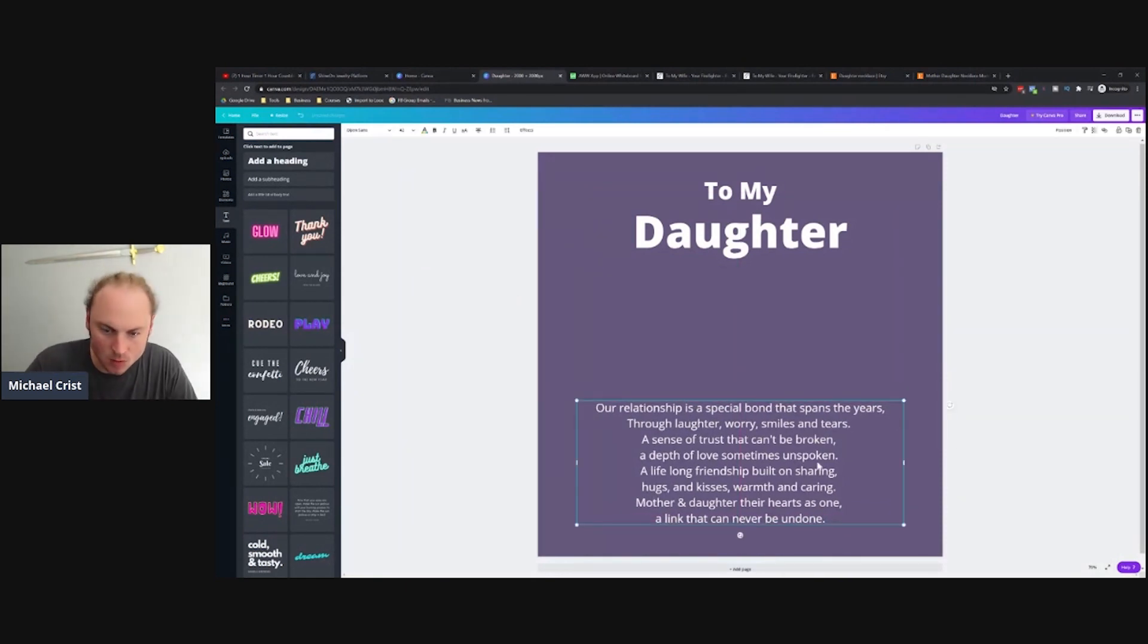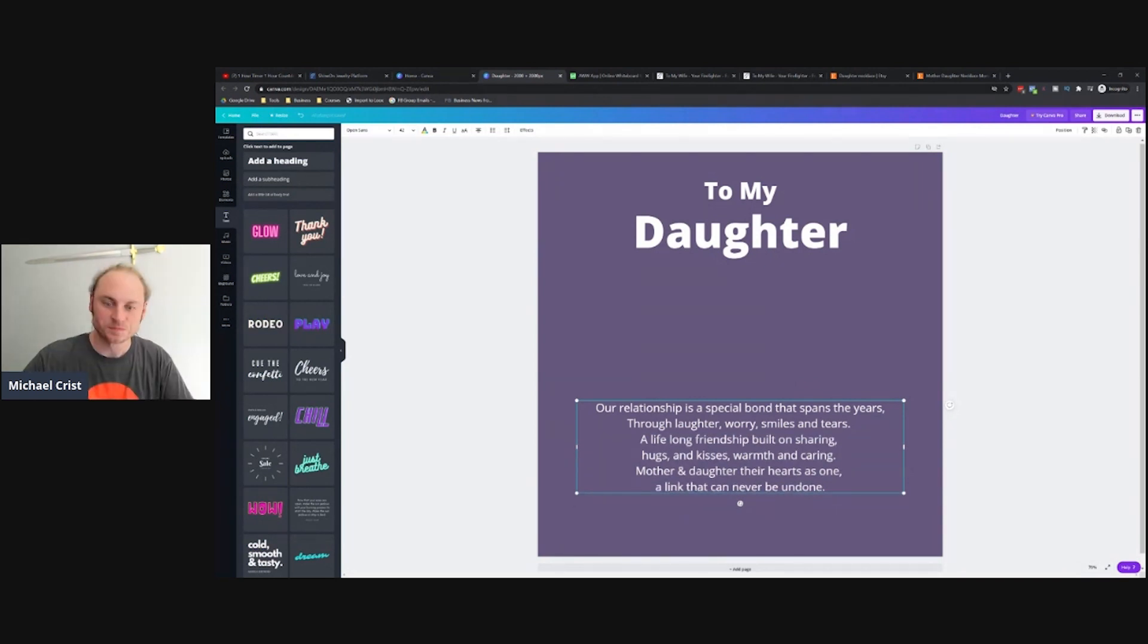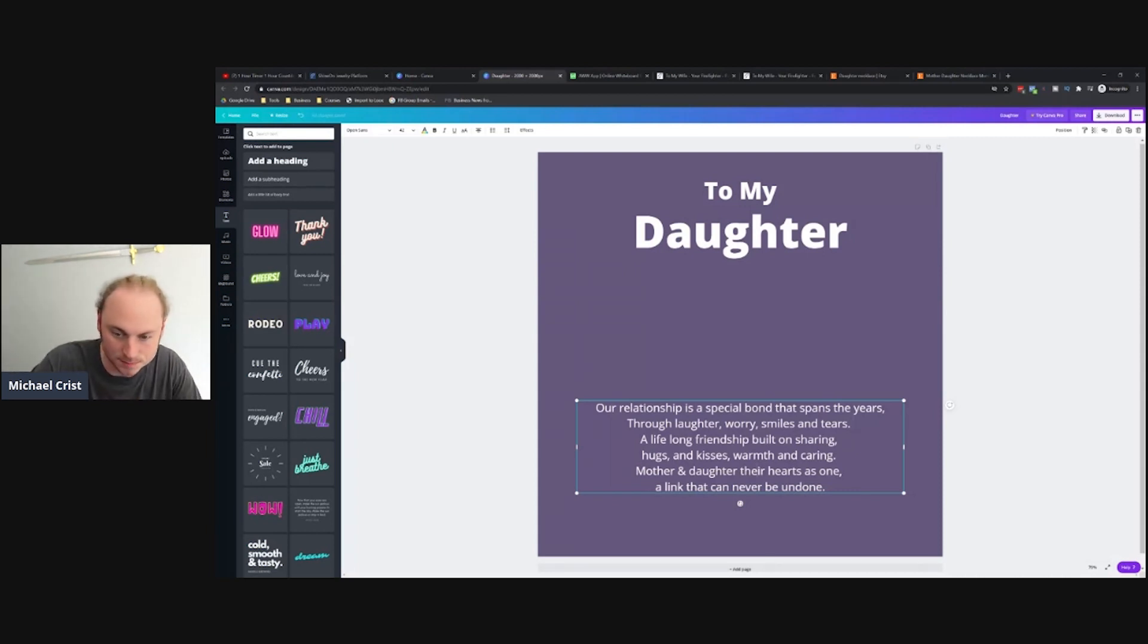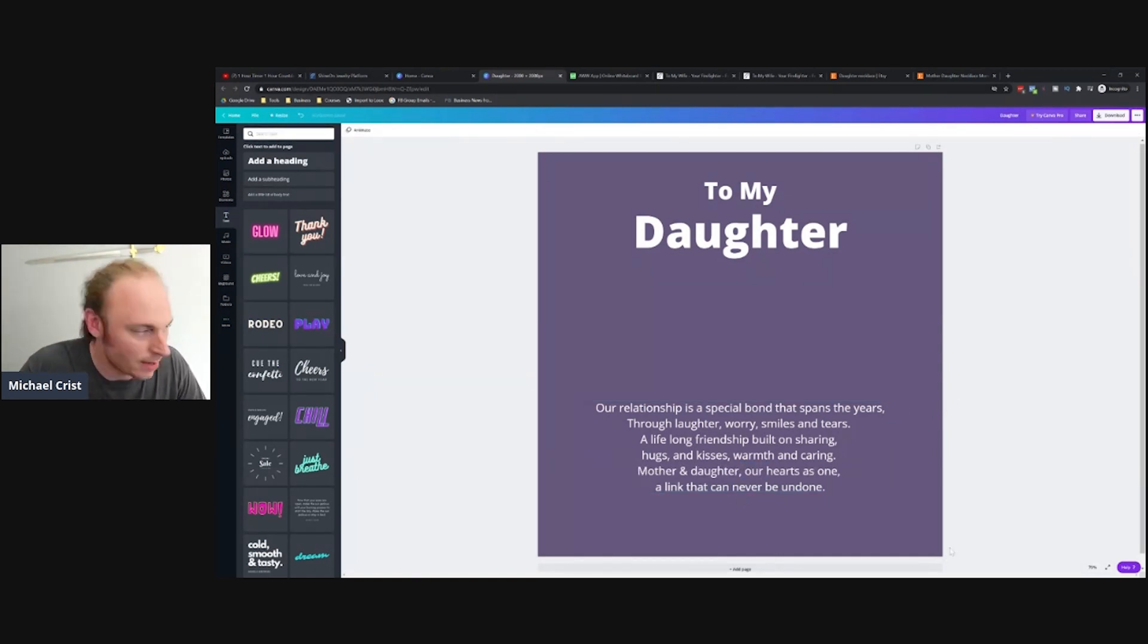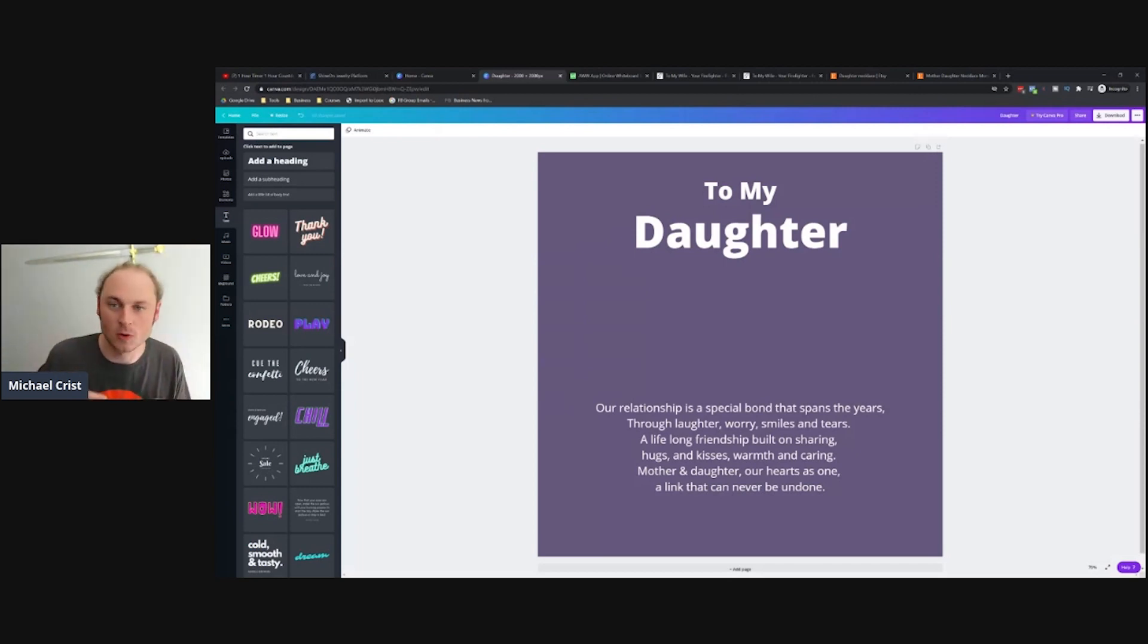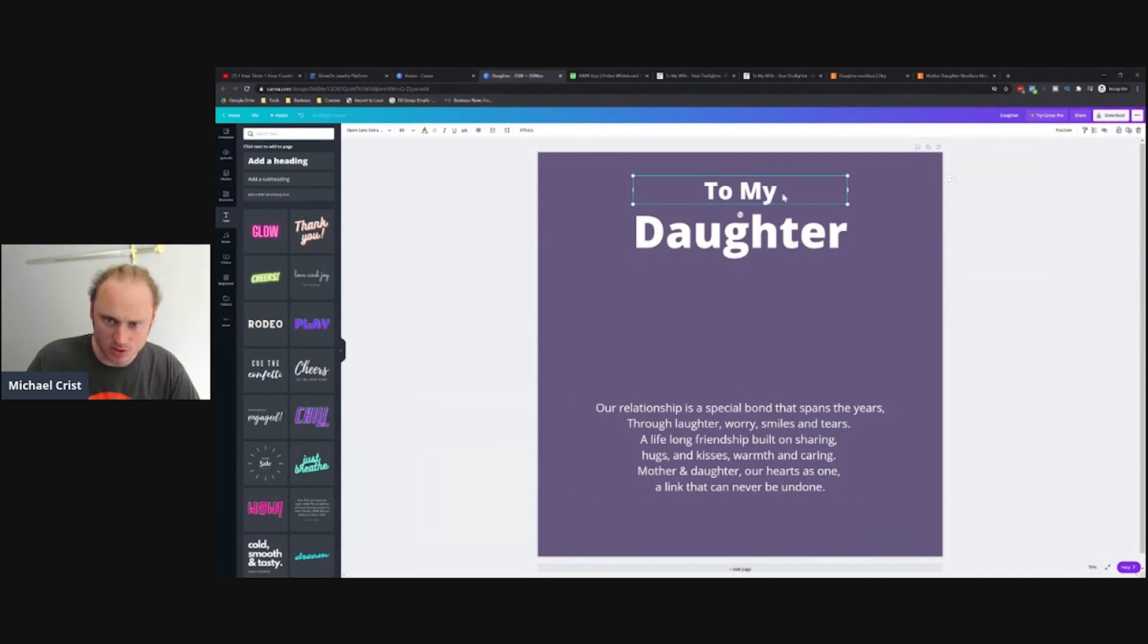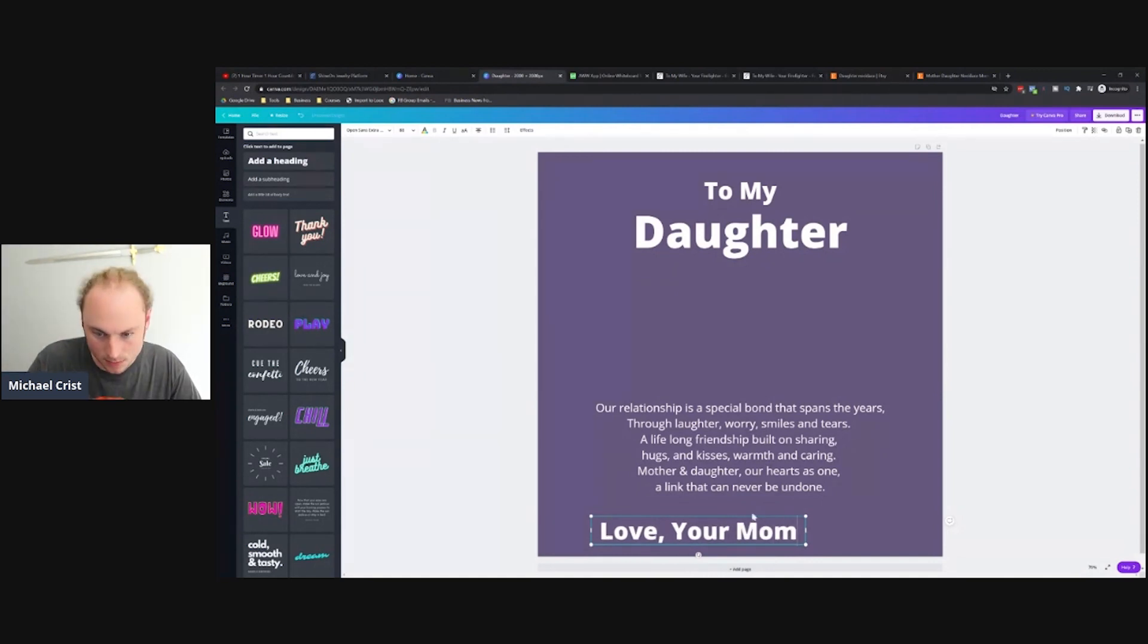I wonder what would happen if we just got rid of this middle part. 'Our relationship is a special bond that spans the years, through laughter, worry, smiles and tears. Our lifelong friendship built on sharing, hugs and kisses, warmth and caring. Mother and daughter, our hearts is one, a link that can never be undone.' How about that? I kind of like removing that chunk in the middle because it's not so wordy anymore. Also, the part I removed didn't quite have the same kind of emotional impact as the rest of this. Now we're just going to put something simple like 'Love, Your Mom.'